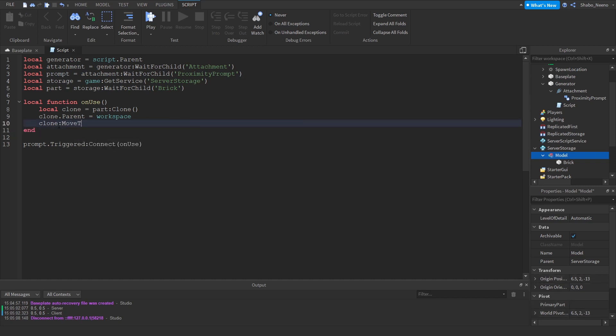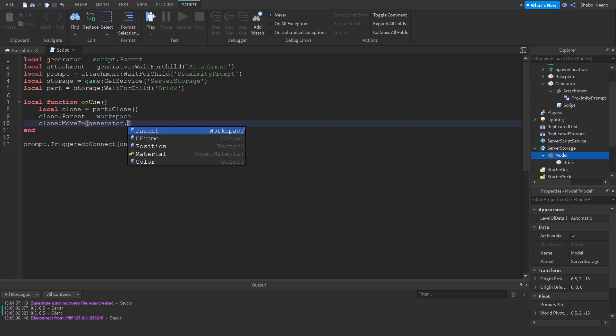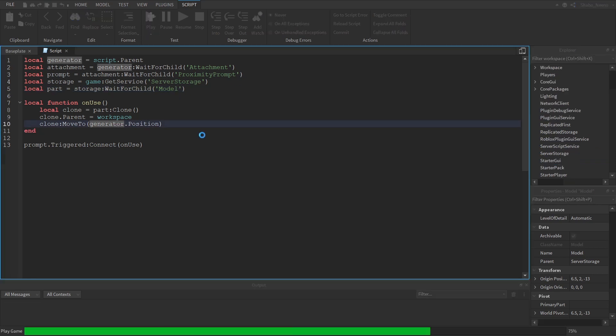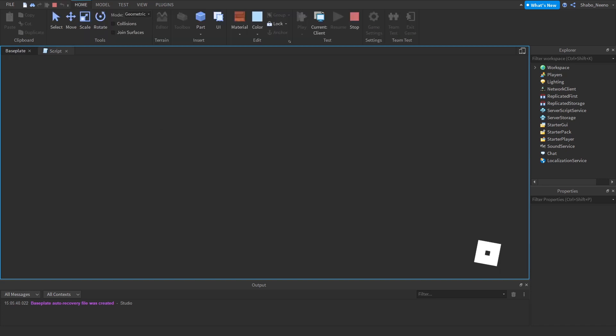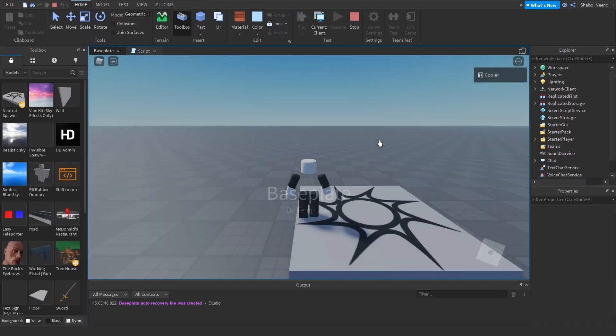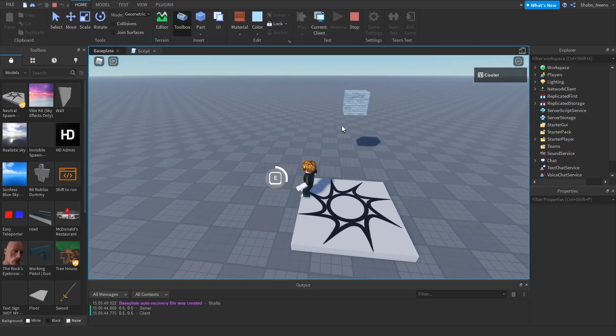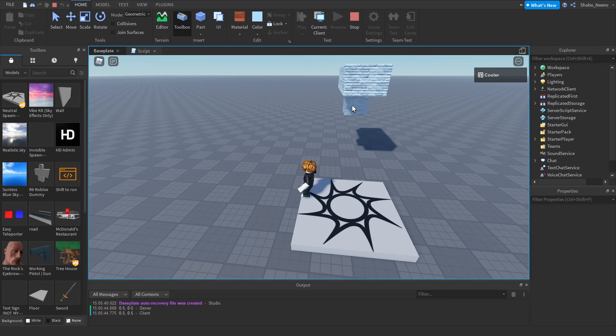So Clone:MoveTo Generator.Position. And you want to rename this to what the model is. And then it should work the exact same. It will go a bit above this because of where you're using MoveTo, but it still works.